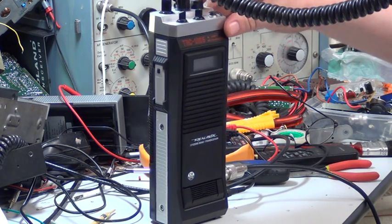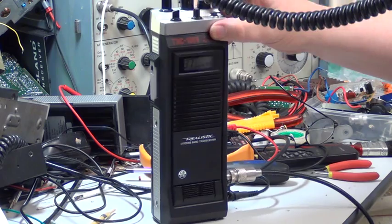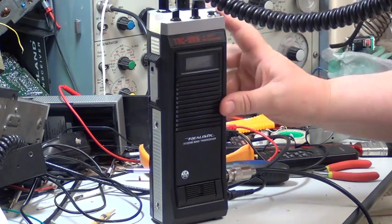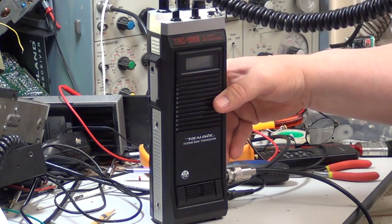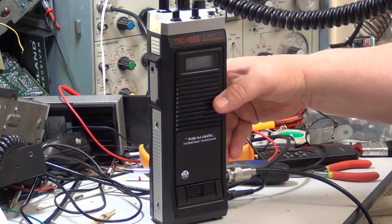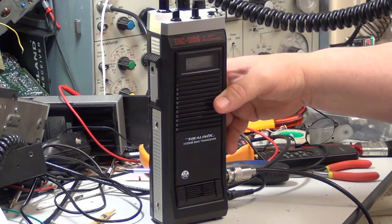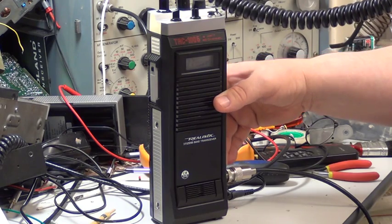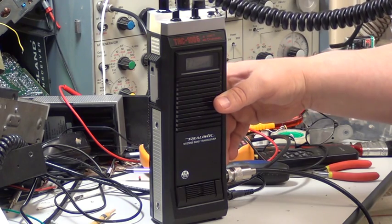It has sockets for an extension speaker, it's got high-low power at the side, it's 3.5 watts despite it saying 4 watts on the radio, and 0.4 watts of course in low power.